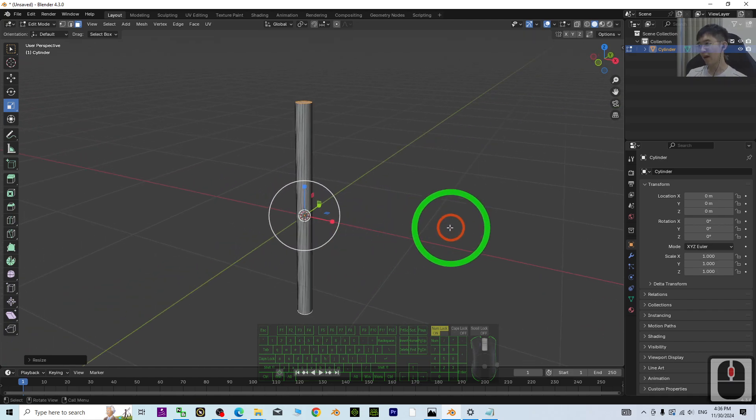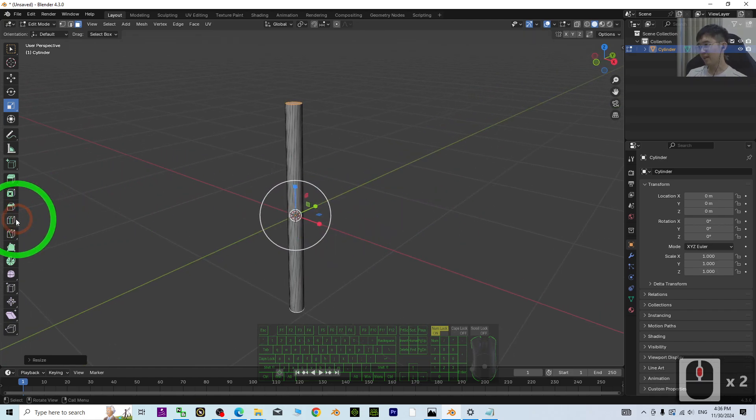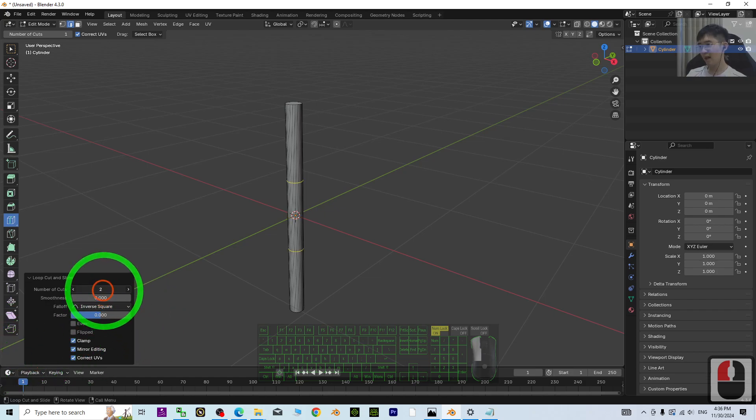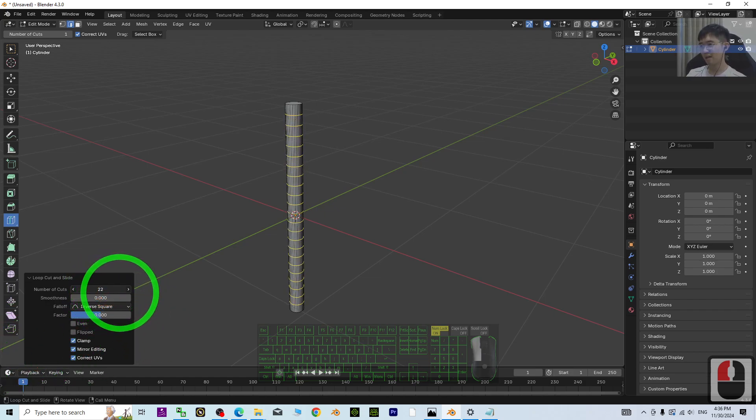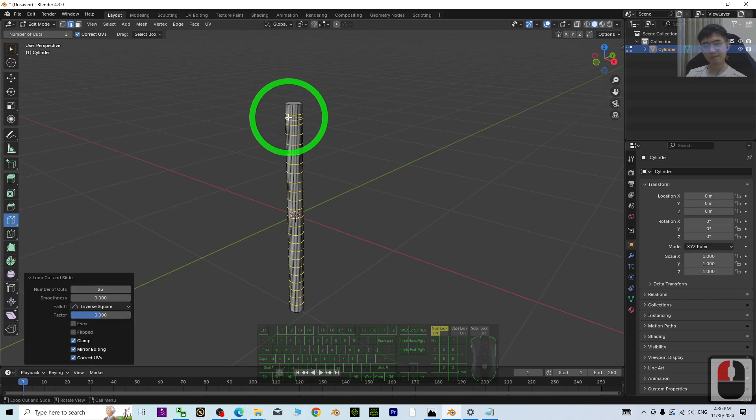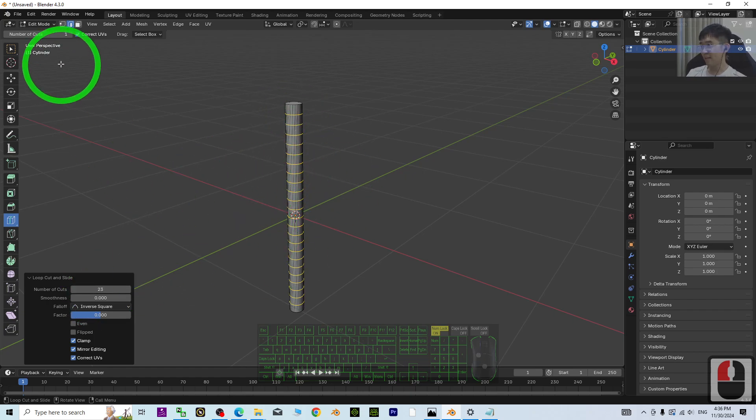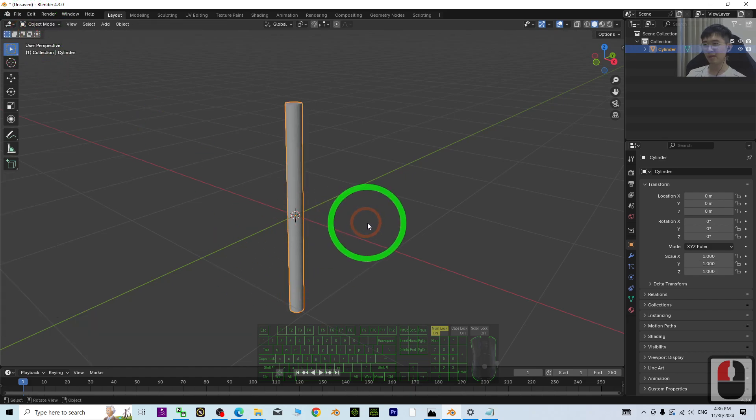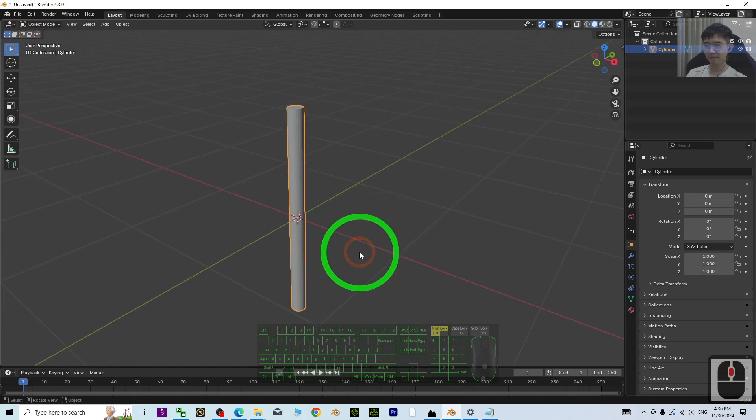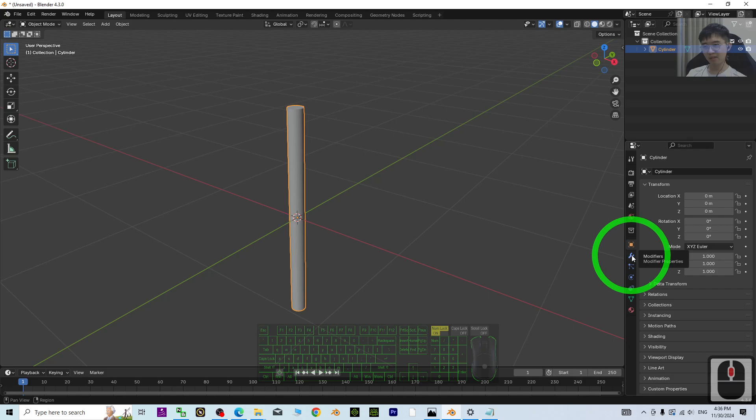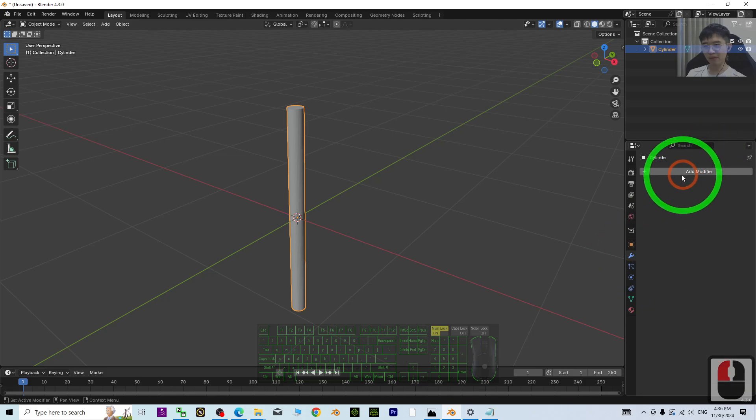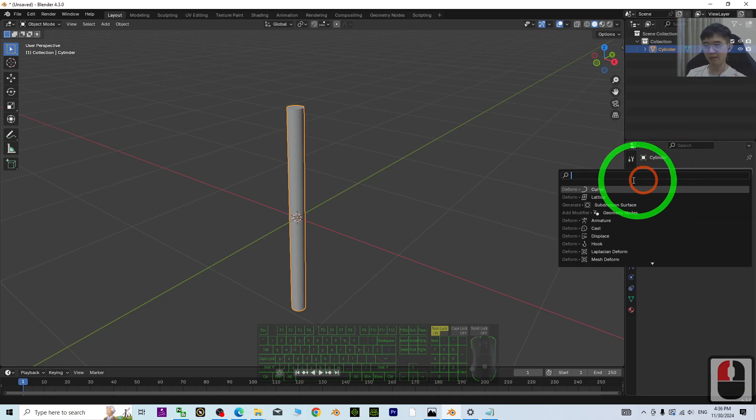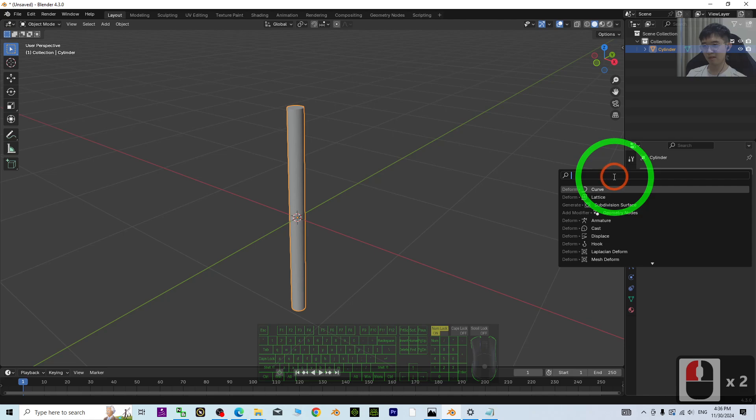Next, use the loop cut to cut a few times like this. Once you've made this, you can go back to Object mode, then go to the Modifier and add a modifier. Just search for Curve.